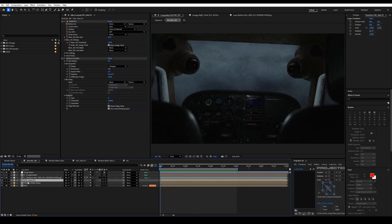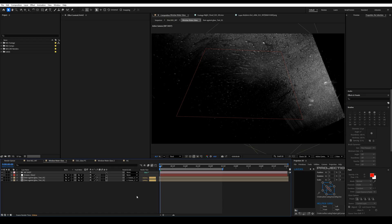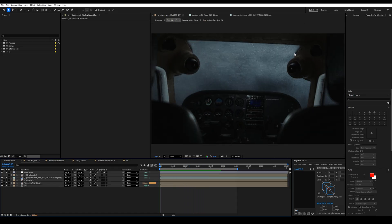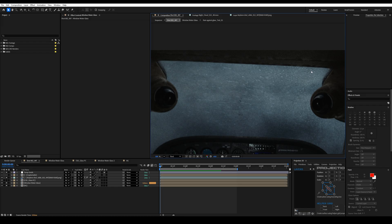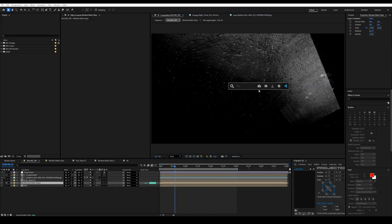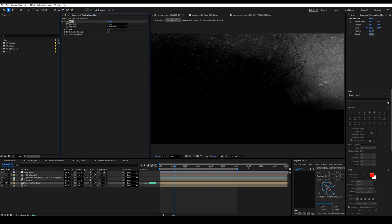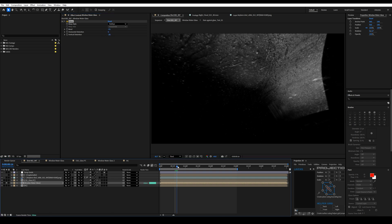If I just add the stock footage as a 2D layer and parent it to the 3D data of the glass, you can see it doesn't look that bad, but it doesn't actually follow the curvature of the glass on the plane — you can kind of tell that it's 2D. You could potentially try to use some warp effects to fix this, but this is where Element 3D comes in super handy.